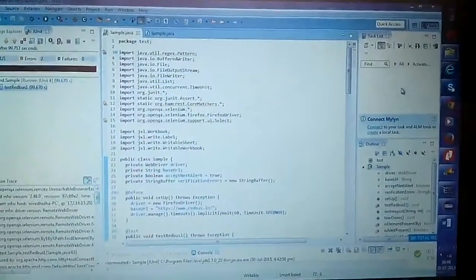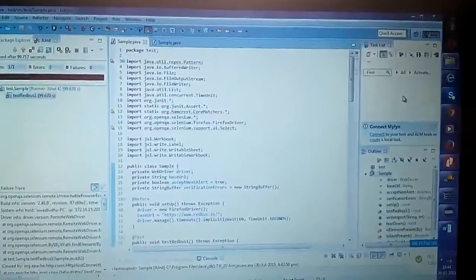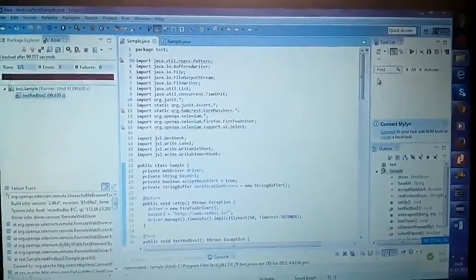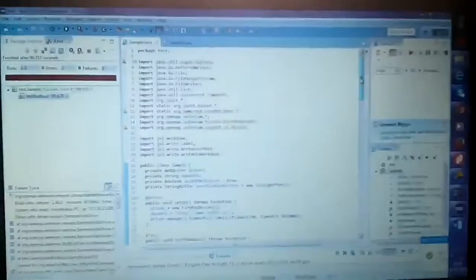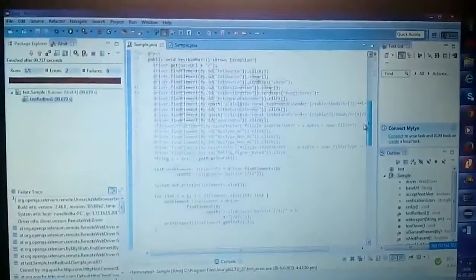A very good morning. This is the automation scripting using Selenium WebDriver for the Redbus app.